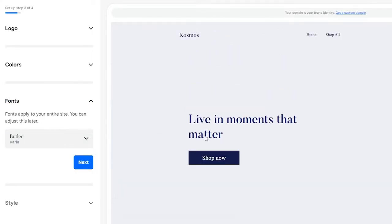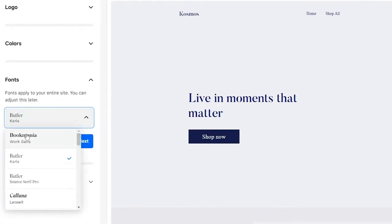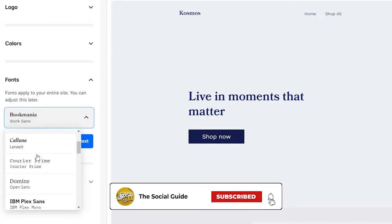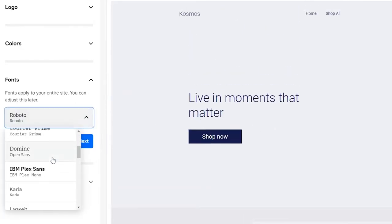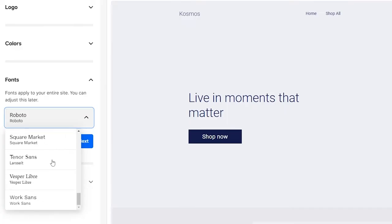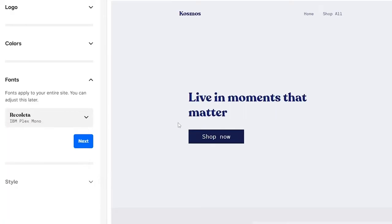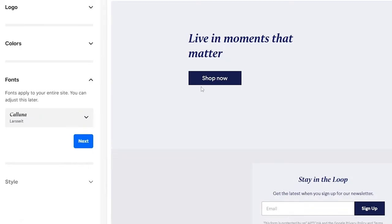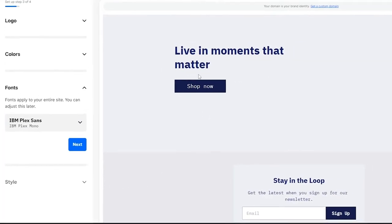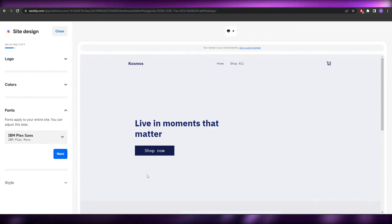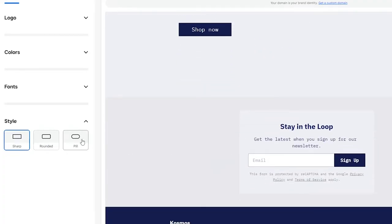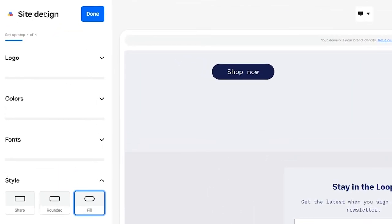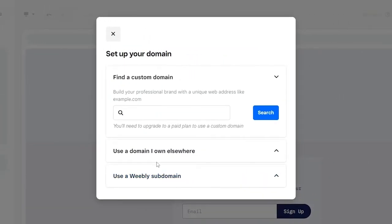Now we choose the font. There's Butler, Bookmania, Roboto, and more. I want something bolder and rounder — this one looks good, it's much bolder and simpler. Click Next. Now choose the button shape: pill, rounded corners, or sharp. I like pill, so I'll go with that. Once done designing, click 'Done' to proceed to editing.